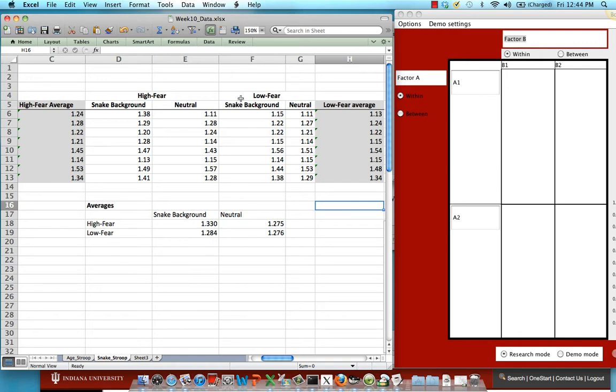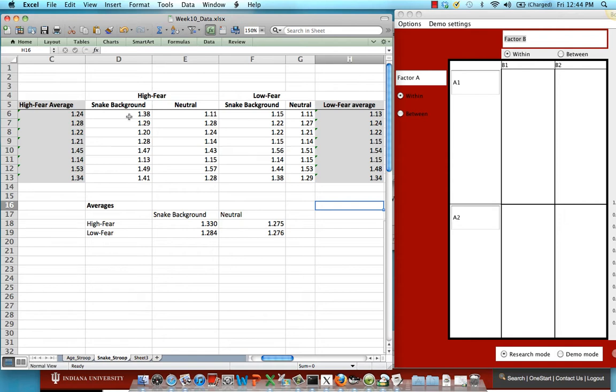And for each subject in both of those two levels, we expose them to both a snake background condition and a neutral condition with the hypothesis that a snake background should introduce more interference regardless of whether you're a high fear or low fear subject, and it should be particularly pronounced for the high fear subjects.